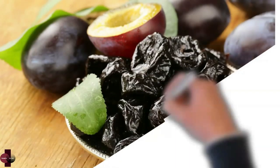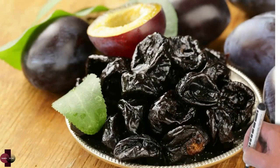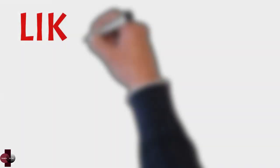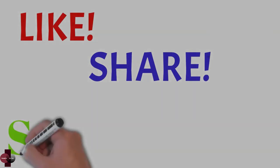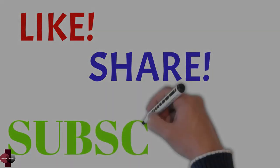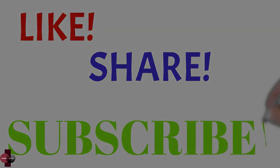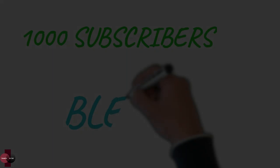Go ahead and indulge in some prunes today. Thanks for watching and don't forget to like, share, and subscribe. Help us to reach 1,000 subscribers. God bless.